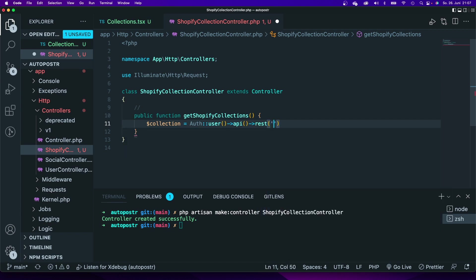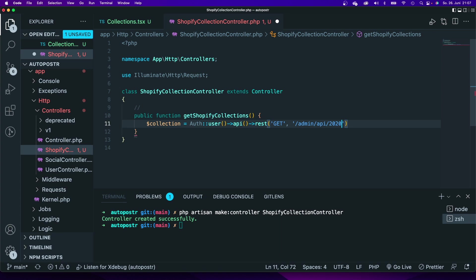Use the method API. In this case we want to send a REST call with the get method and we're going to send that request to admin API 2022-04 and we want to get those custom collections.